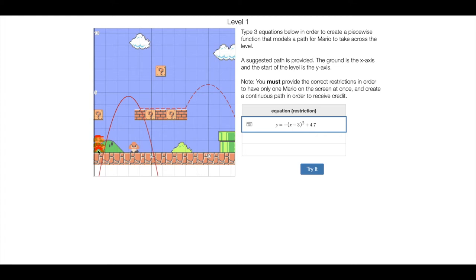But the thing is we don't want Mario to follow this whole path, right? He can't go through the brick, he shouldn't go through the ground here. We only want him to follow it for the jump, and then he's going to stop the parabola path, and he's going to do something else there.